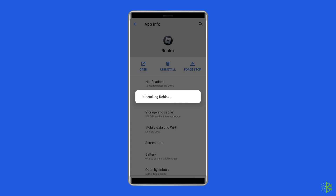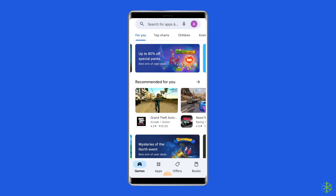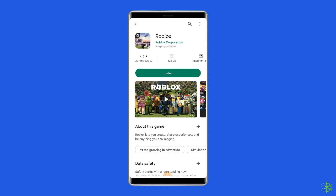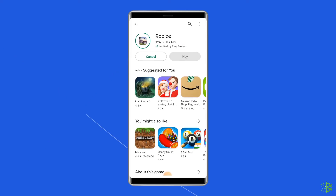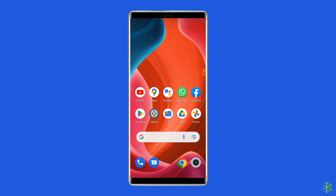Now follow the steps to install the Roblox app. Go to Google Play Store and type Roblox in the search box. Click on Roblox, then tap Install. To proceed further, click on Accept after reviewing the app permissions. Now open the app and see whether Roblox error code 403 on Android is solved or not.